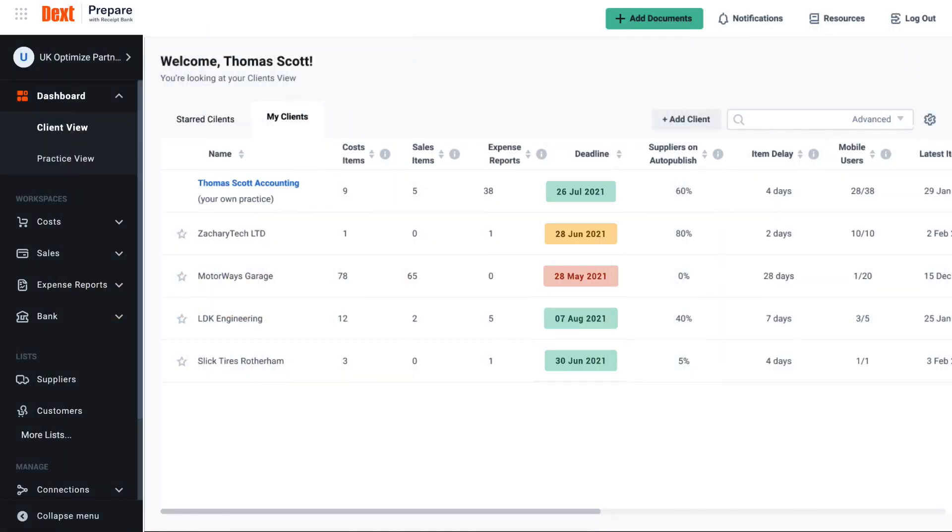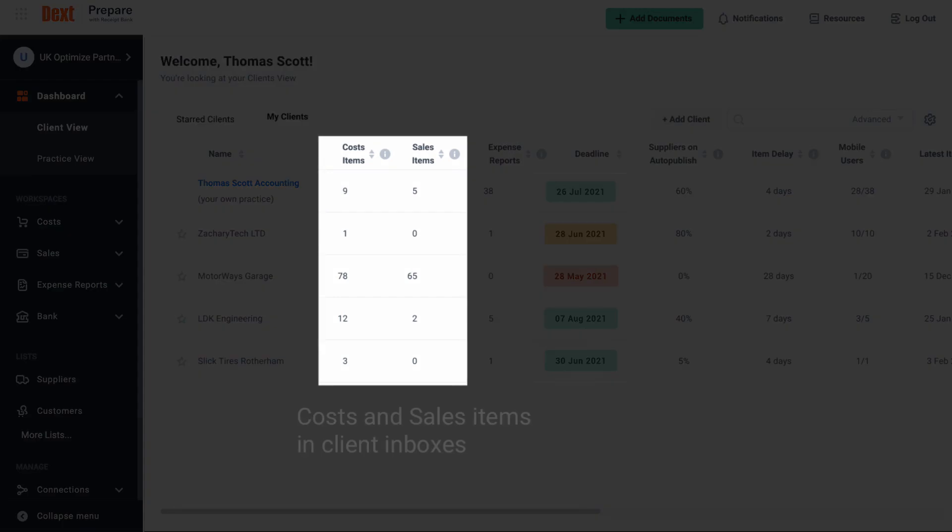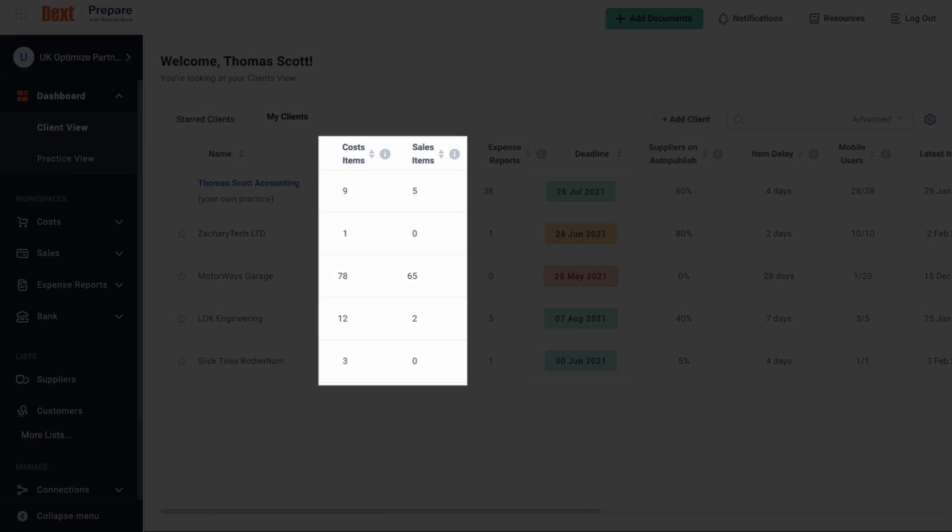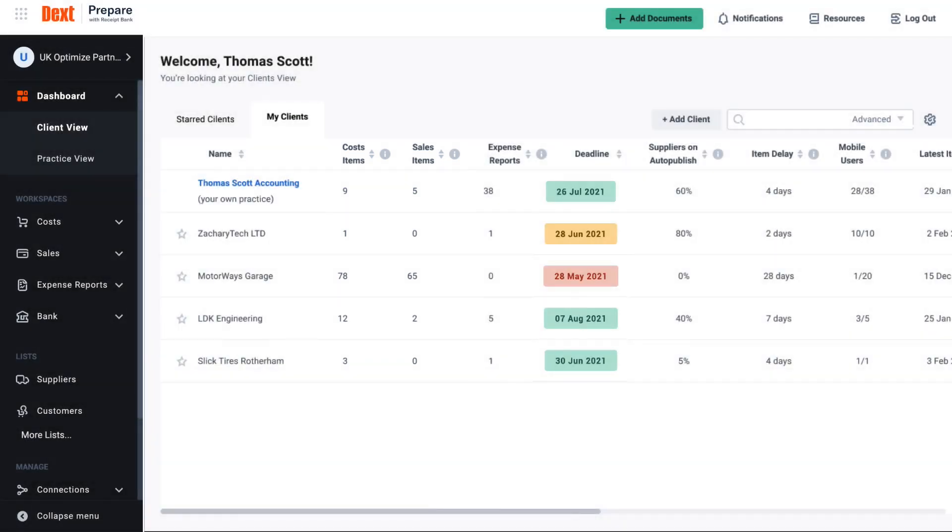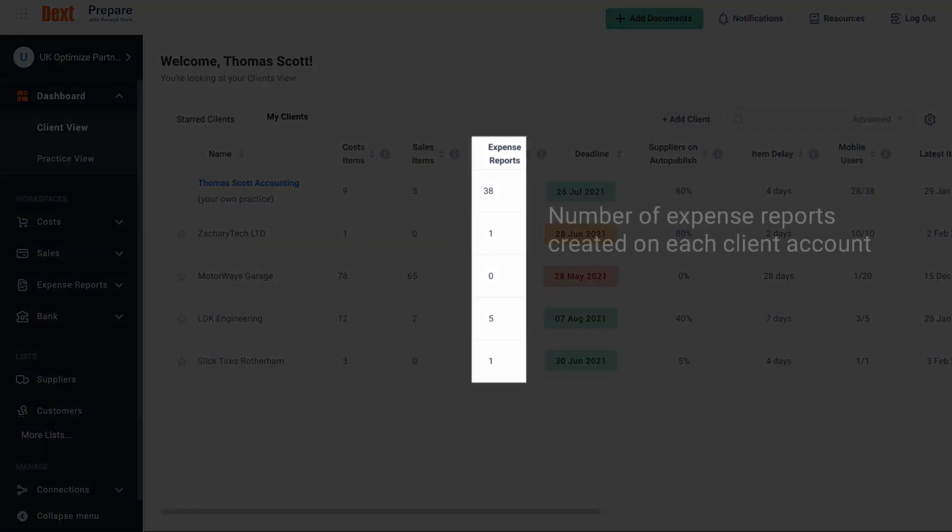The clients in inbox columns shows you the total number of costs and sales items in each of your clients inboxes. This is the next area to check after dealing with your unread messages. Items listed here are either ready to publish or export to your accounting software or still require additional input. You will find expense reports listed here.